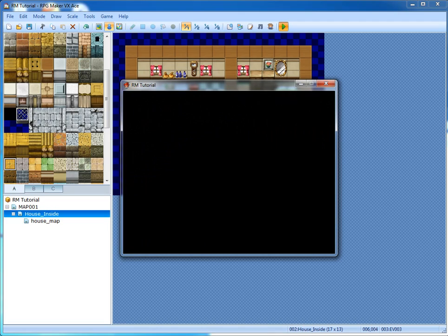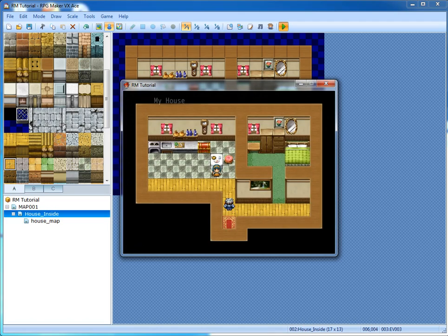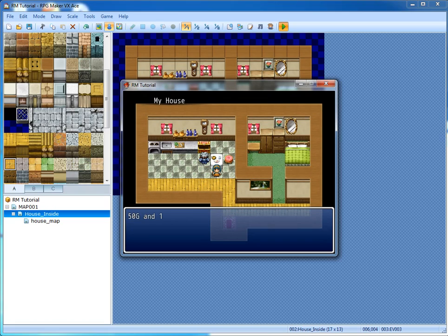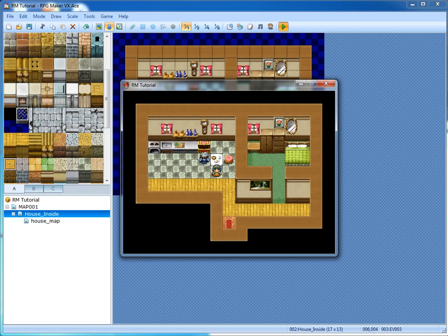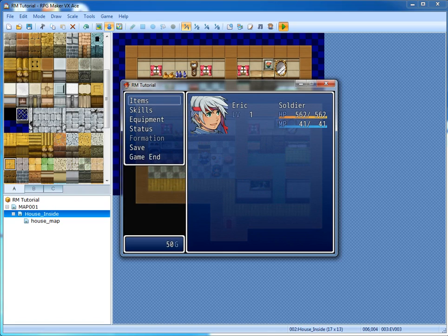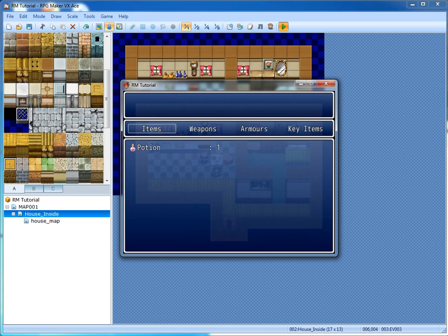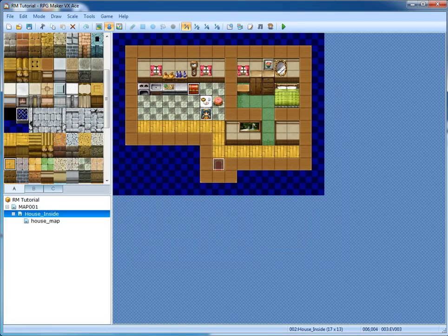50G and one potion found. Did it give us the items? It sure did — it's working.